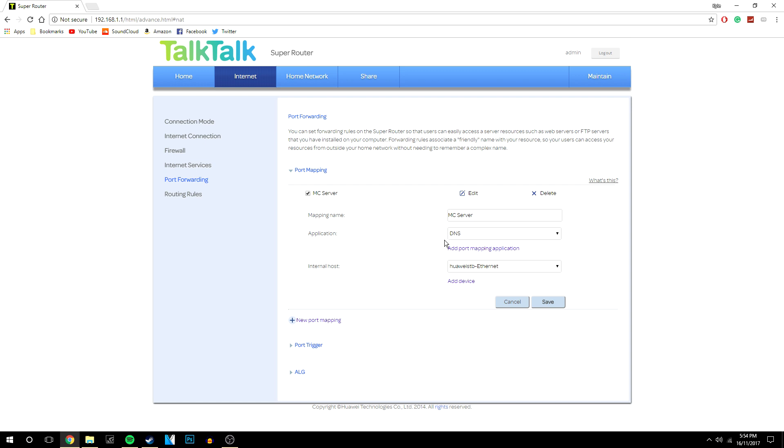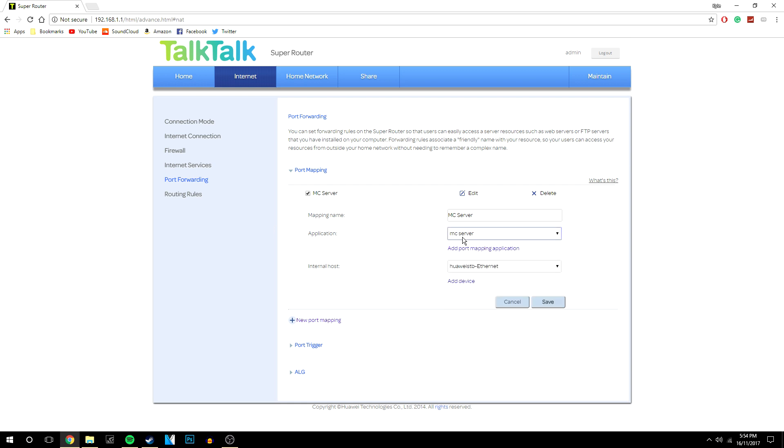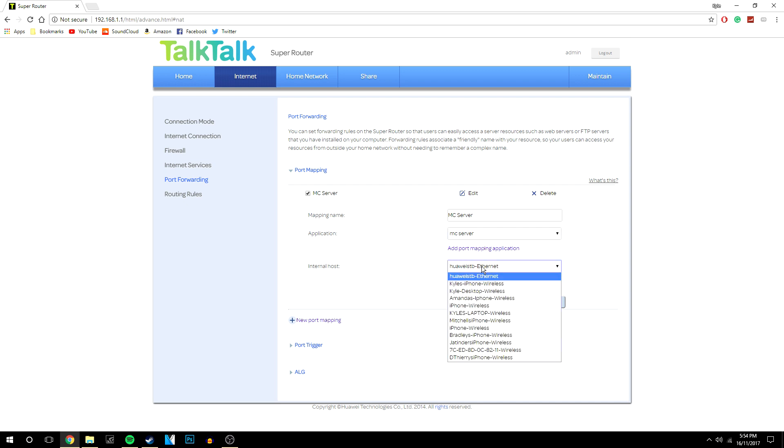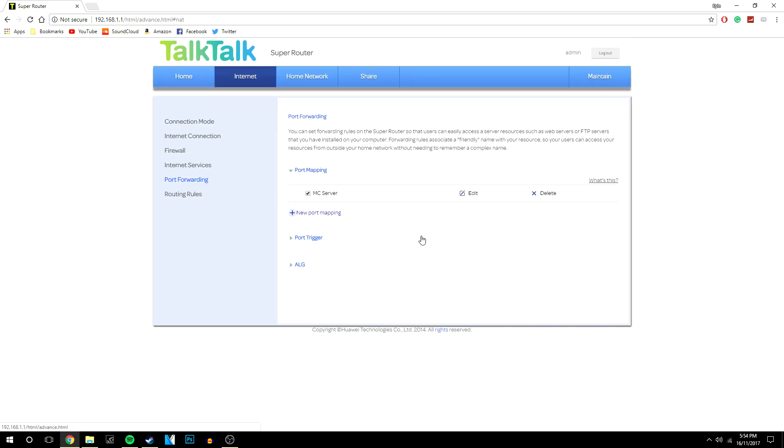So once we're back here our mc server where it says mapping name is already filled in. And this is basically the part where we actually activate that port itself. So we want to type in a name for it like I've already done. Then application we want to go down to what we've just created, so mc server, and then you want to click on this drop down box here and you want to select what your internet router is. So mine is already selected and then we're going to click save.